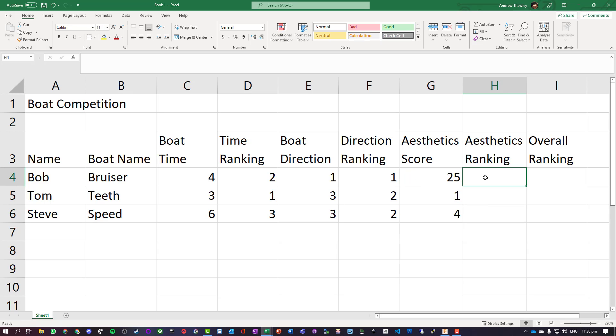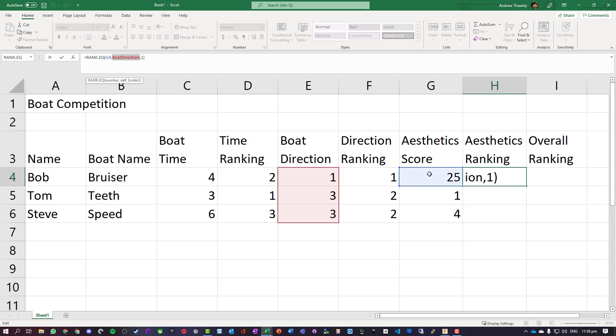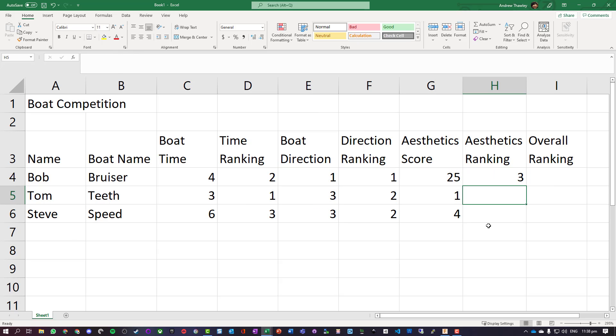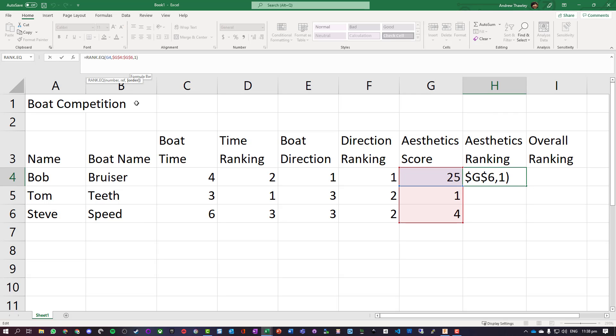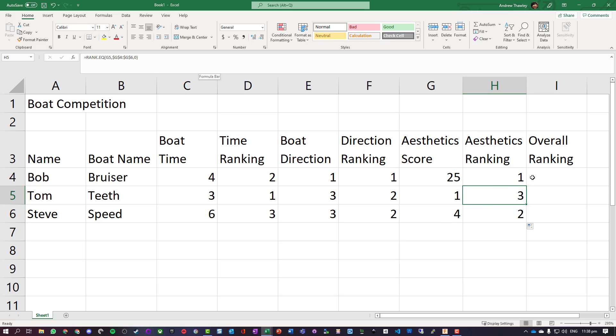Okay, the aesthetics ranking, let's do the same. Highlight that range. This time we don't want that one because we want the highest number. Once again we've got that down, and in this one I've got that absolute reference.